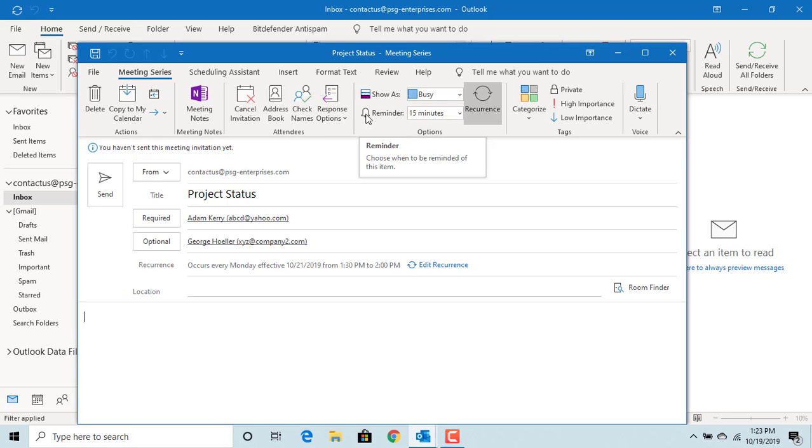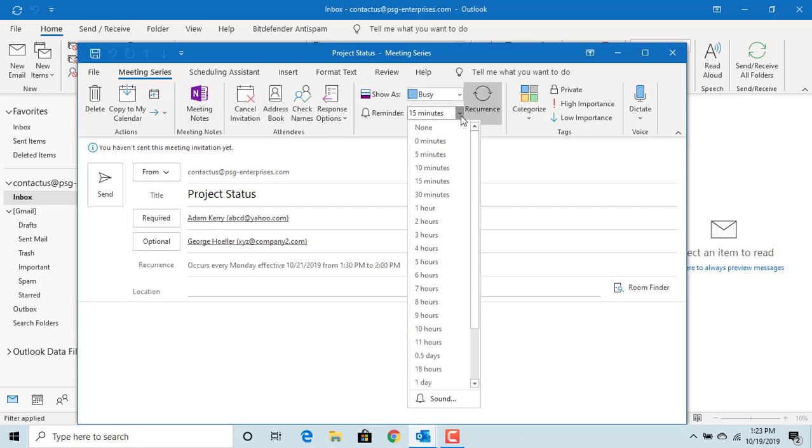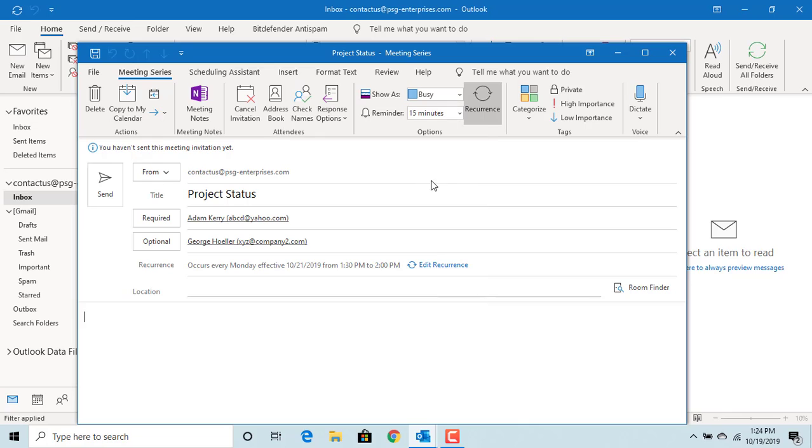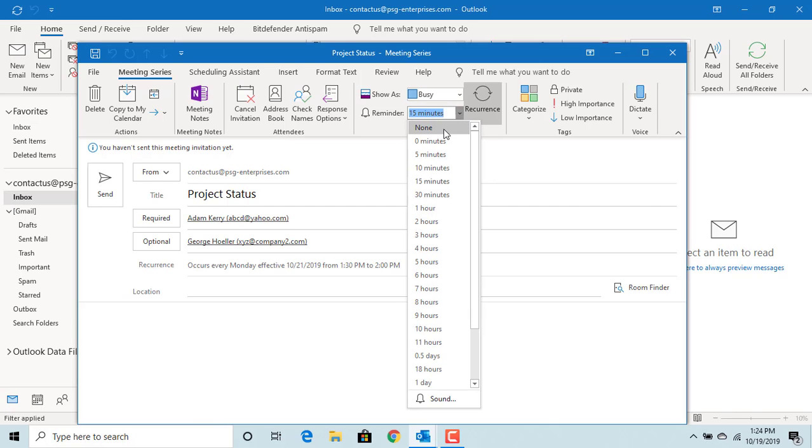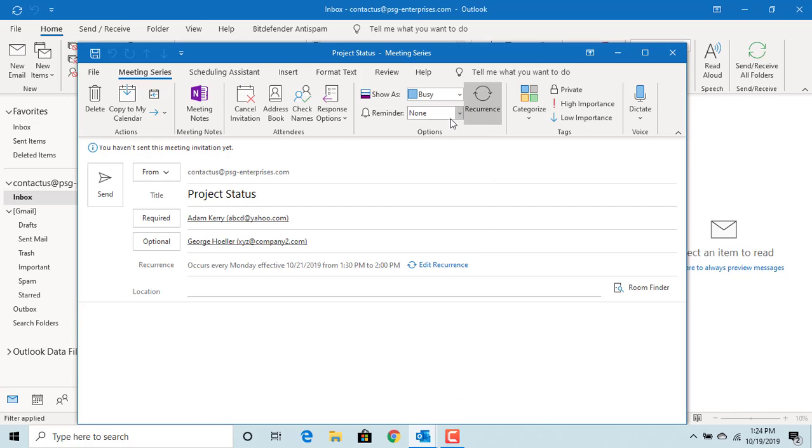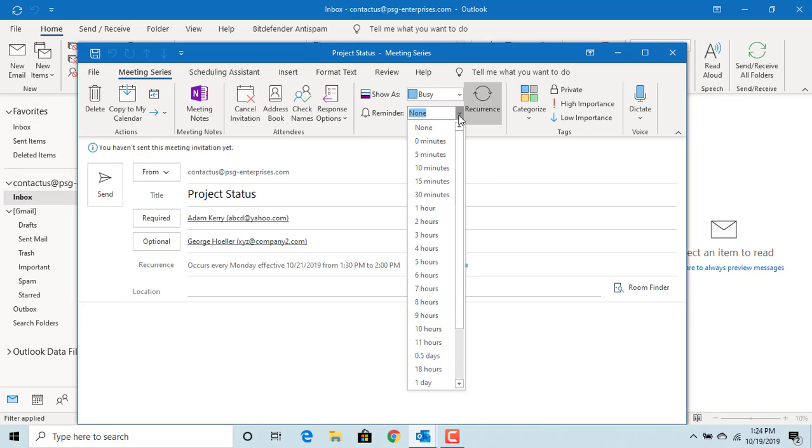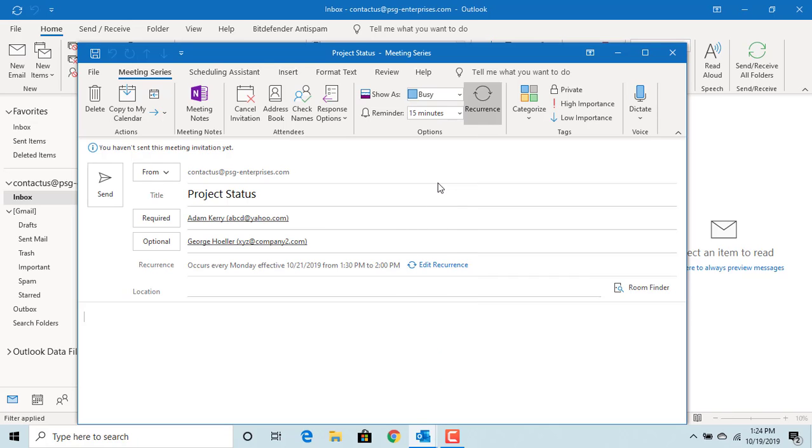You can set a reminder for 15 minutes. This will alert the attendees 15 minutes before that they need to attend the meeting. You can increase or decrease the reminder time. You can also send a meeting with no reminder. If you select none, then the attendees need to remember the meeting and they will not be alerted. You want to keep the reminder always so that attendees will get the alert.